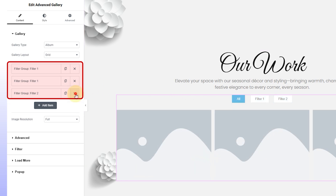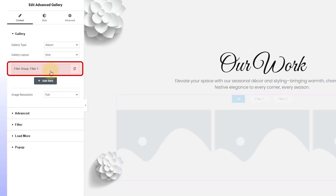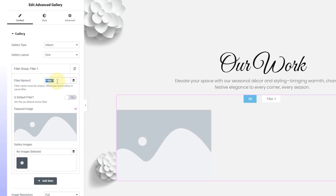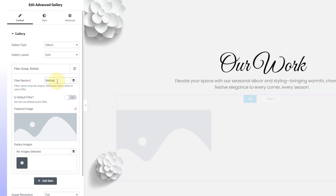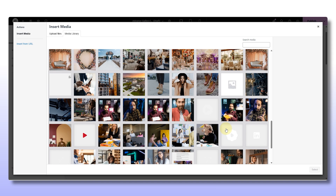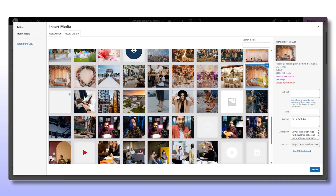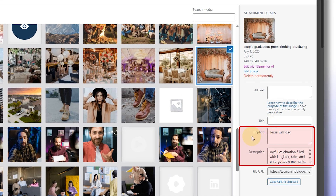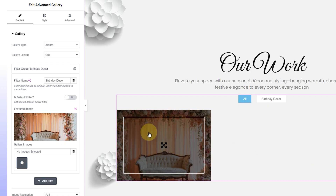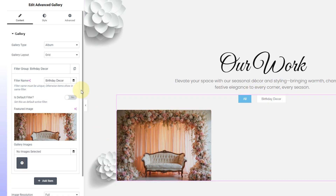Start with one filter and delete the extras to keep things tidy. Click on the first one, give it a name, and upload an image — for me it's a highlight shot from one of my birthday clients. Just a heads up: if you want the caption and description to actually show on your image later, this is the time to add them. You won't see them just yet, but I'll show you how to bring those in a bit later.